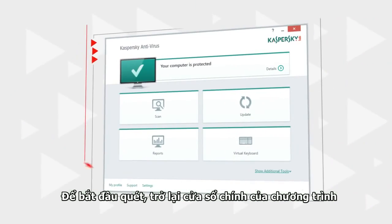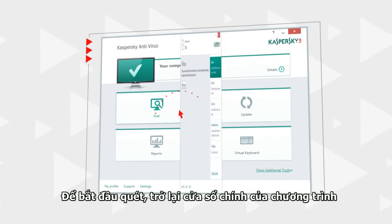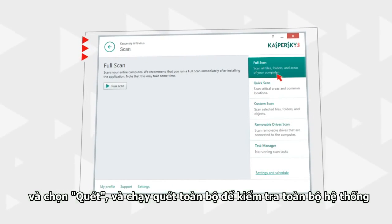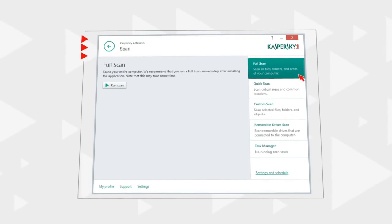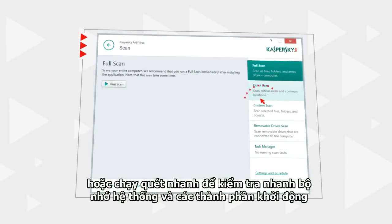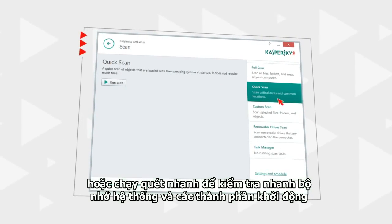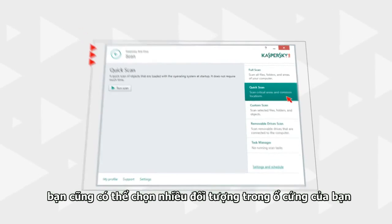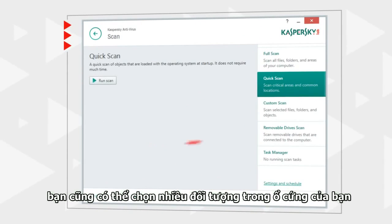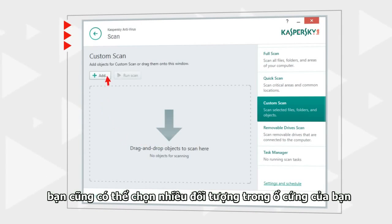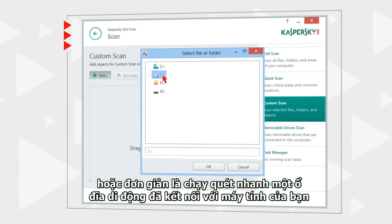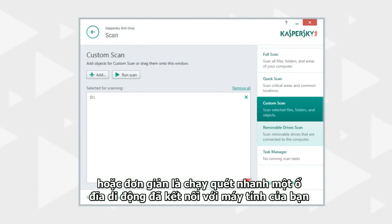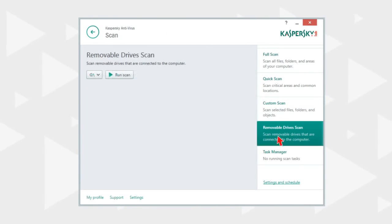To start a scan, go back to the main program window and select Scan. Launch Full Scan to check the entire computer, or Quick Scan for a quick inspection of the computer's memory and boot sectors of the hard drive. You can also selectively scan one or several objects on your computer's hard drive, or simply launch a quick scan of removable drives connected to your computer.